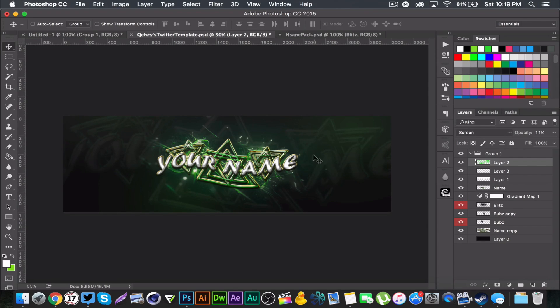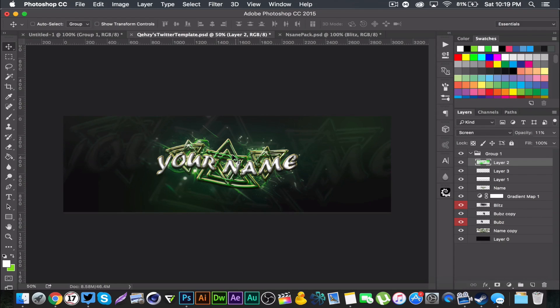The layer style on this text is one from my layer styles pack in my store which is like two dollars. If you guys want to buy it, if you don't that's fine. I'm going to be showing you the layer style settings in this video so you guys don't have to go out and buy that.